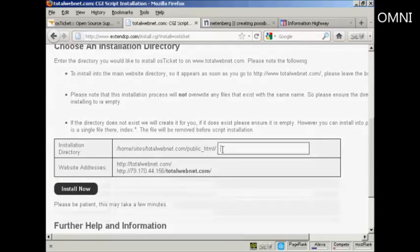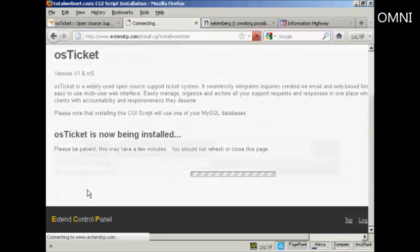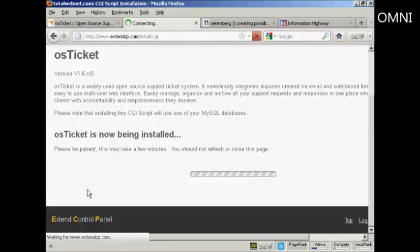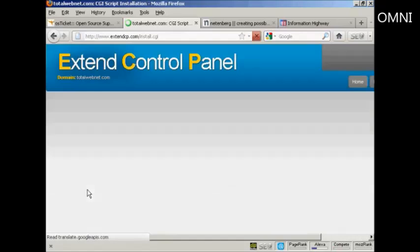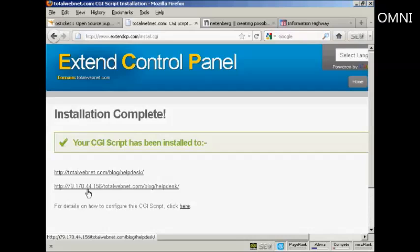So I'm going to install this under Blog and Help Desk, and then click on Install Now. This can take a few minutes. And there we go, it's now been installed.